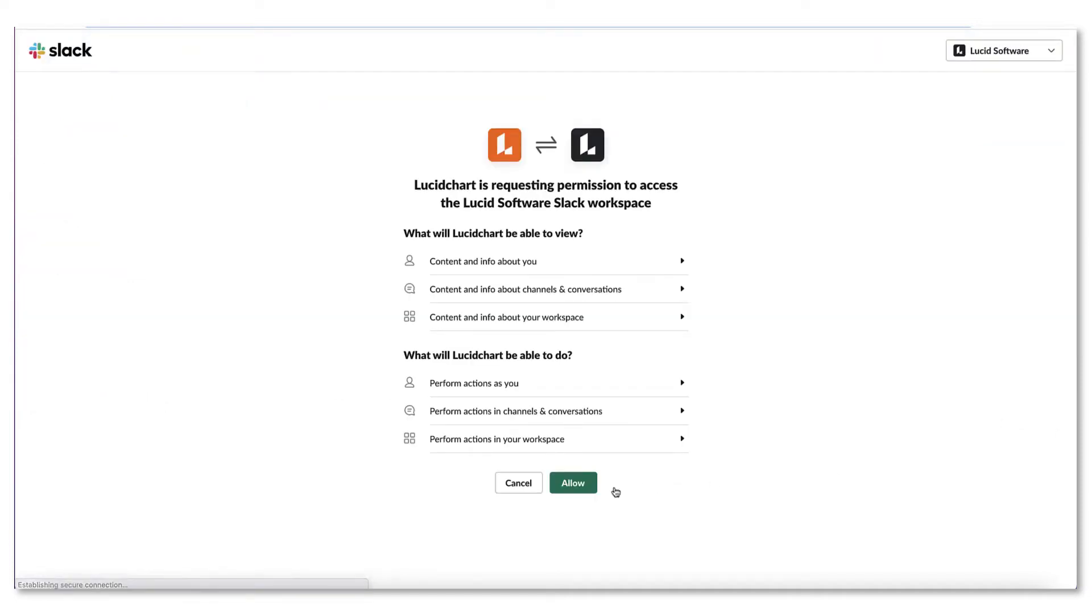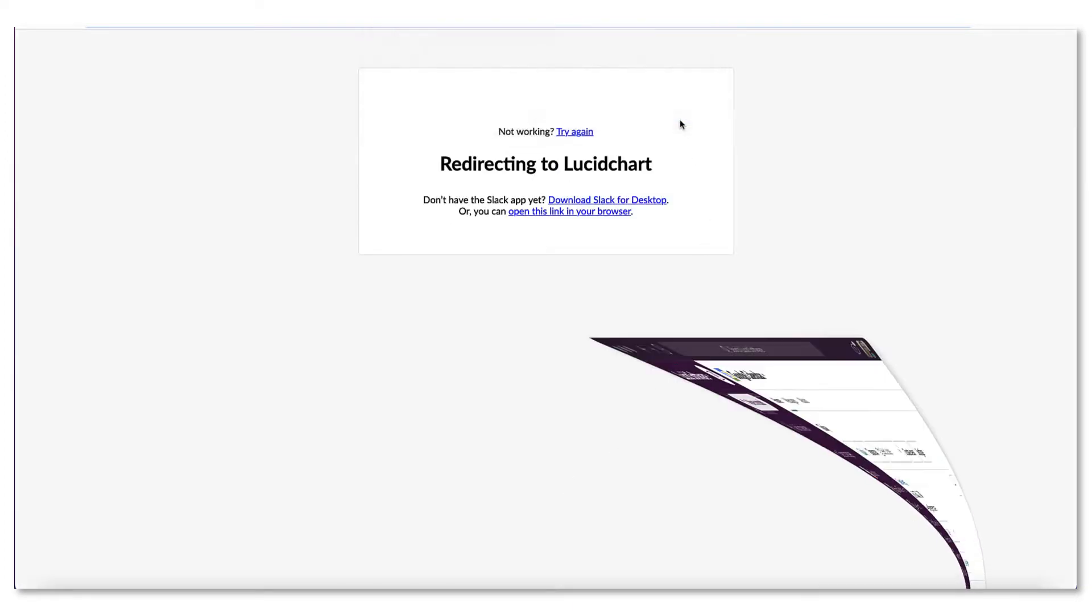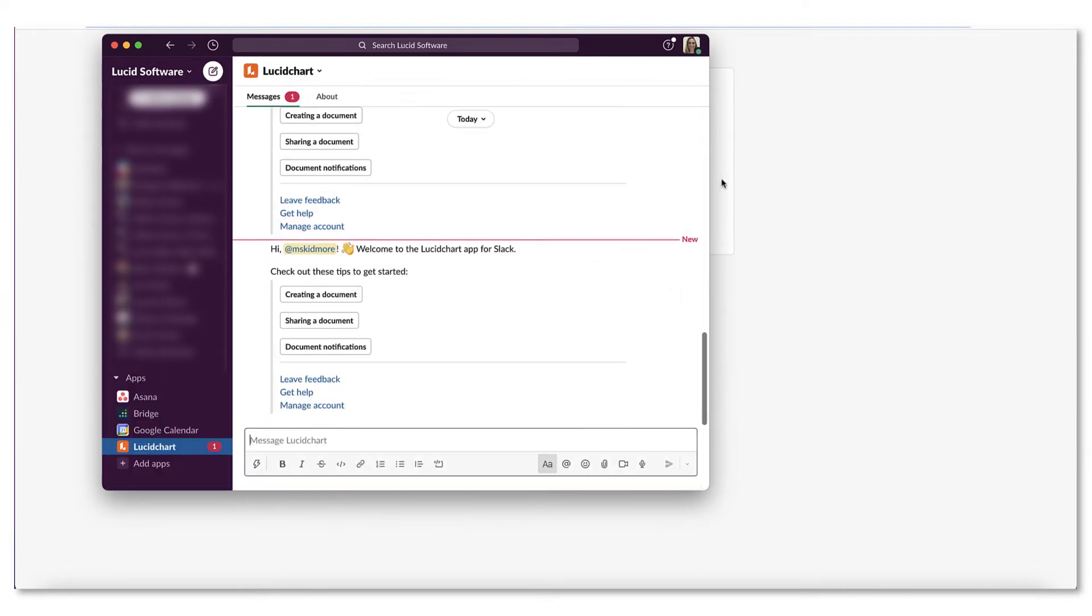Be sure to allow permissions to your Lucidchart account for Slack. When complete, you'll be redirected to Slack where your Lucidchart channel will be open.